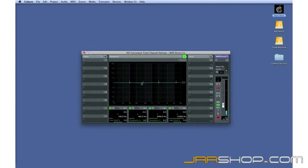Or we can apply EQ to individual drums without changing the overall sound of the kit, like this.